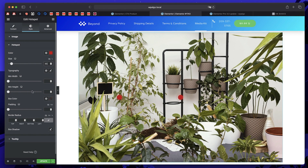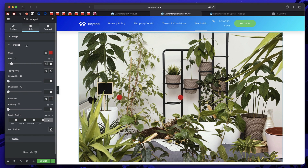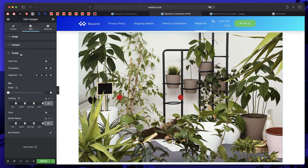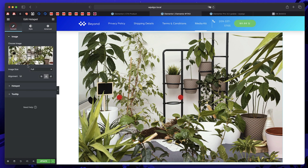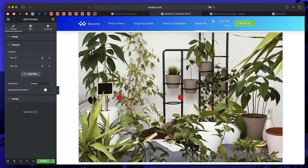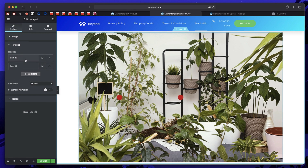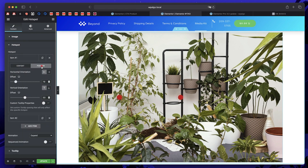I'll change the size of the hotspot to 30 pixels so you can see the red circle clearly. Since we'll use a template, we don't need to worry much about the default tooltip text — we'll just leave the default settings. Click on content, then hotspot. You can add as many hotspots as you want — these are basically the red dots. Let's adjust the position of the first hotspot so it's placed on the white plant. Click on hotspot, then position. The horizontal offset slider moves the hotspot when you drag it.